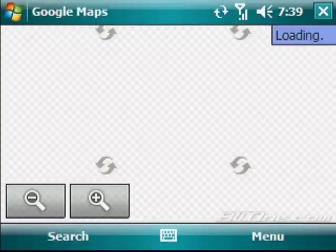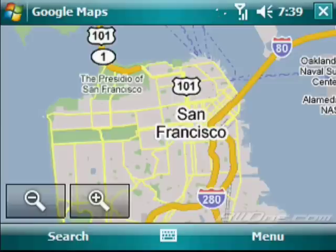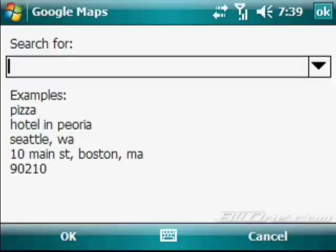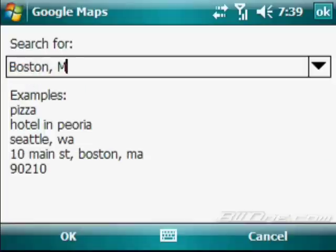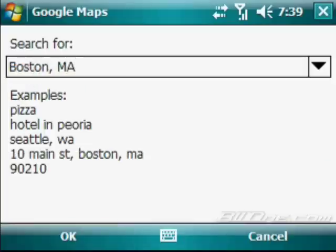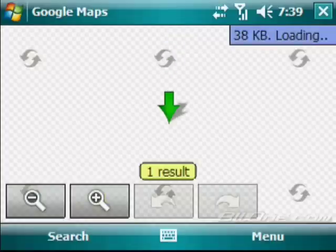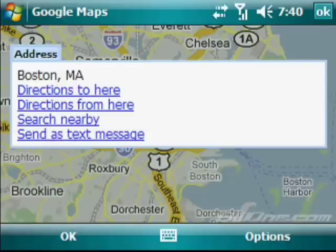And it's right there. You just make sure you accept the agreement. Click OK. And there's your Google Maps. It pops up. You can search. So let's do a quick search. Let's just do Austin, Massachusetts. Click OK. And it loads right in. You can have directions to here from here. You can search nearby.